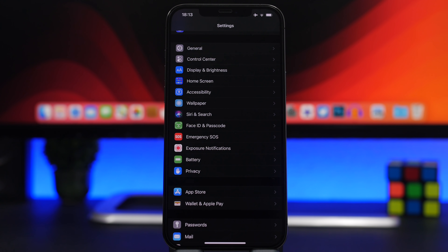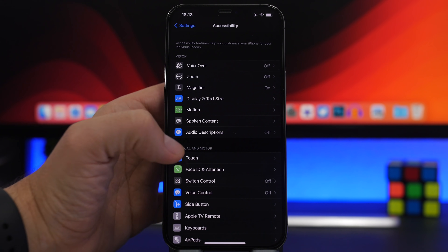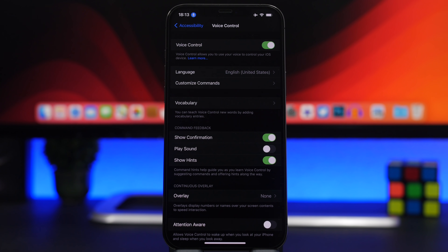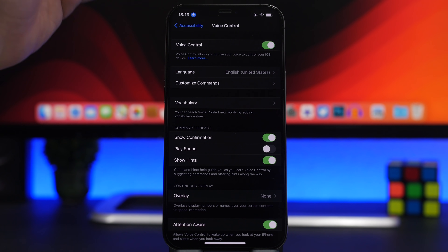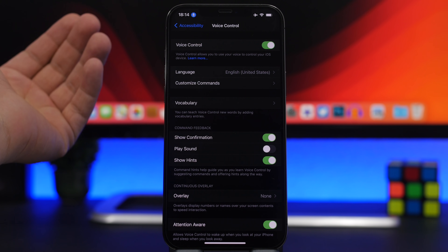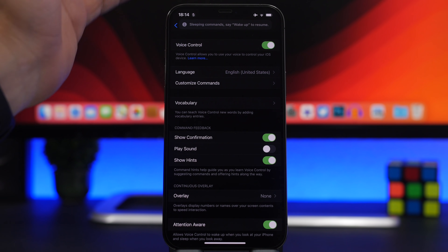An amazing feature added in iOS 13 is Voice Control. Go to Accessibility, find Voice Control, and enable it. However, it stays on all the time and consumes battery in the background. If you enable Attention Aware, it will automatically switch Voice Control off when you're not looking at your iPhone and turn it back on when you are — making voice control much easier to use automatically.